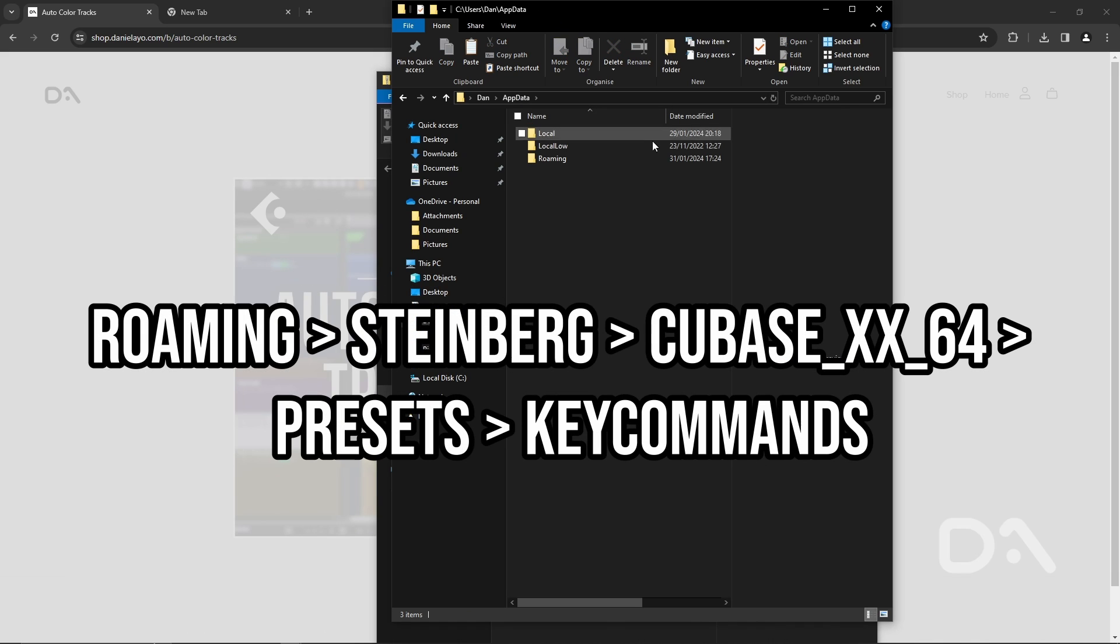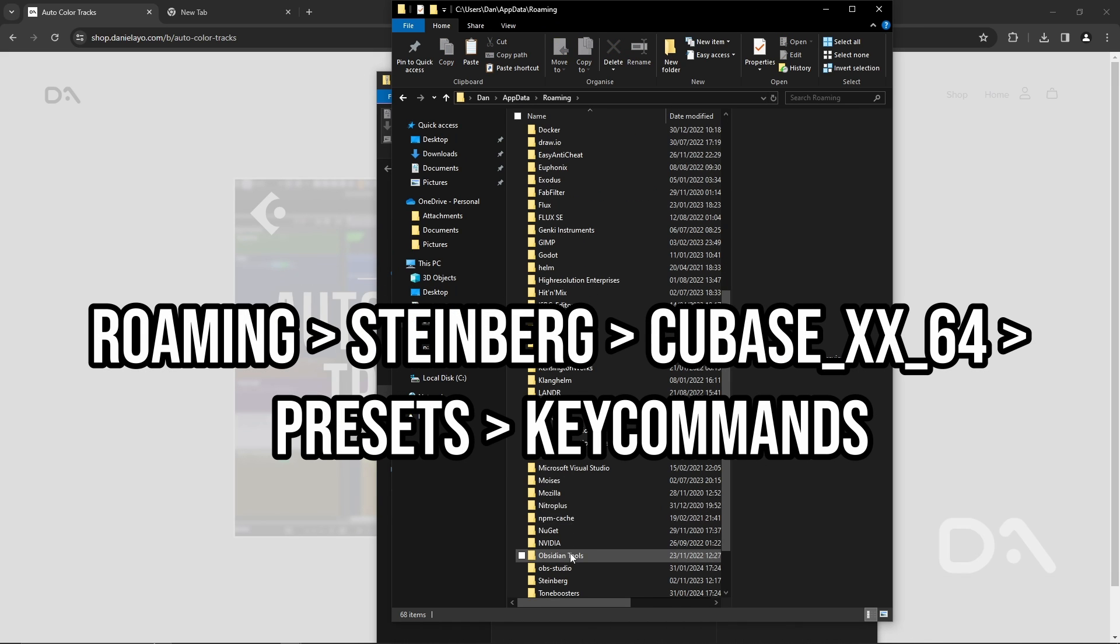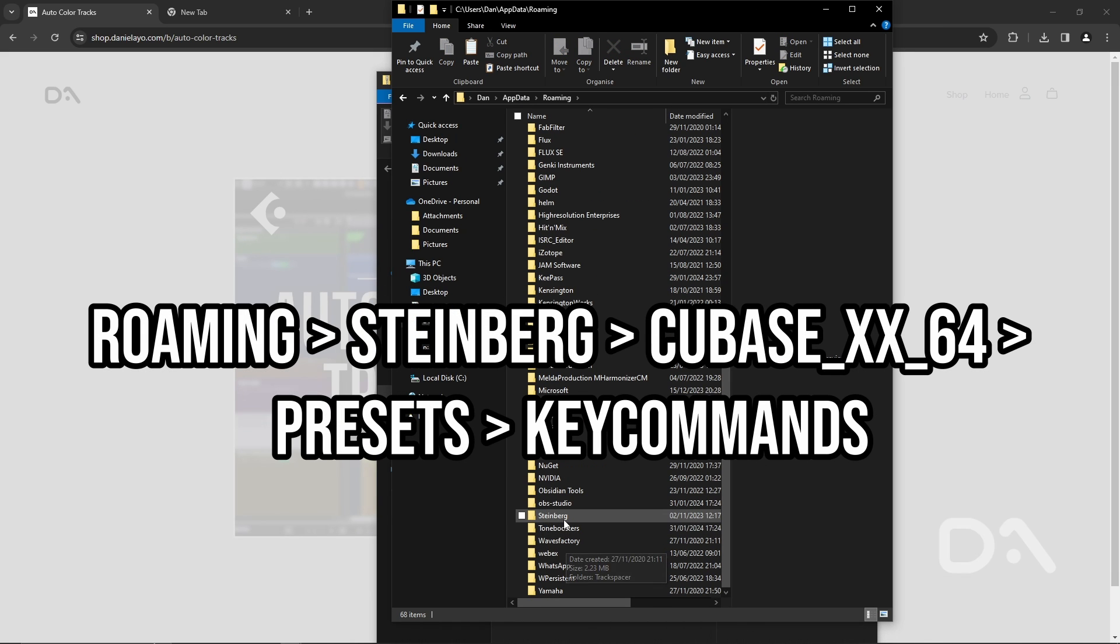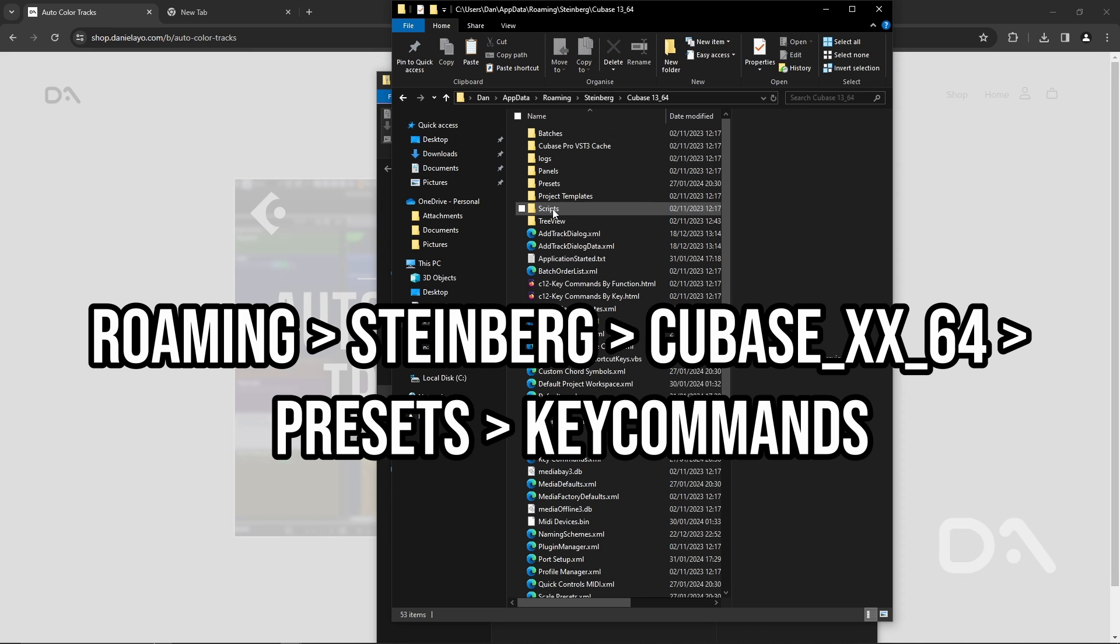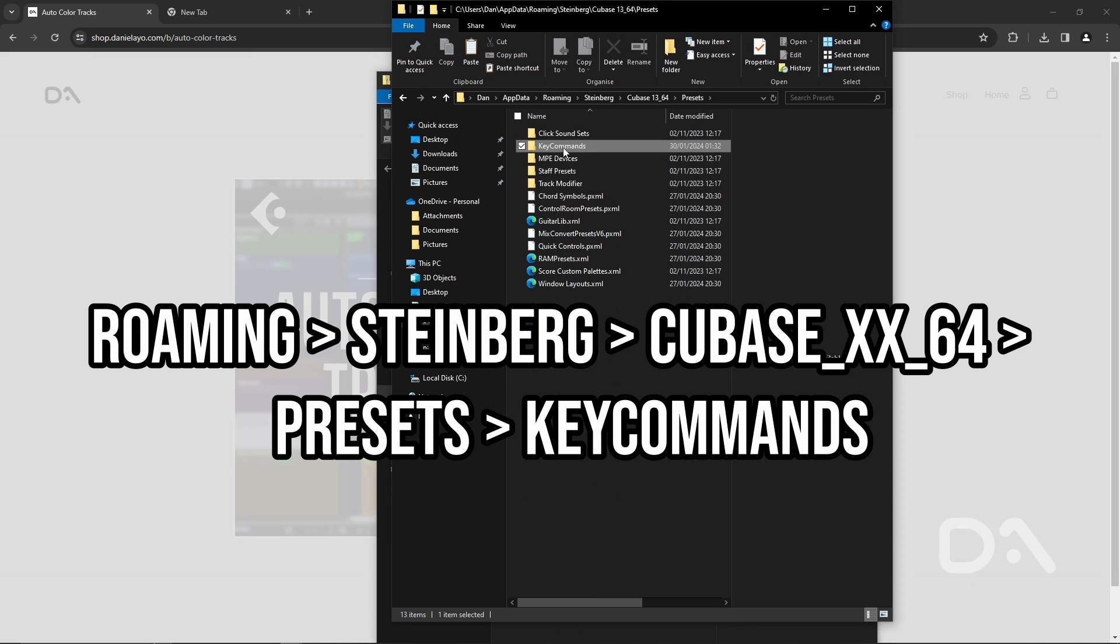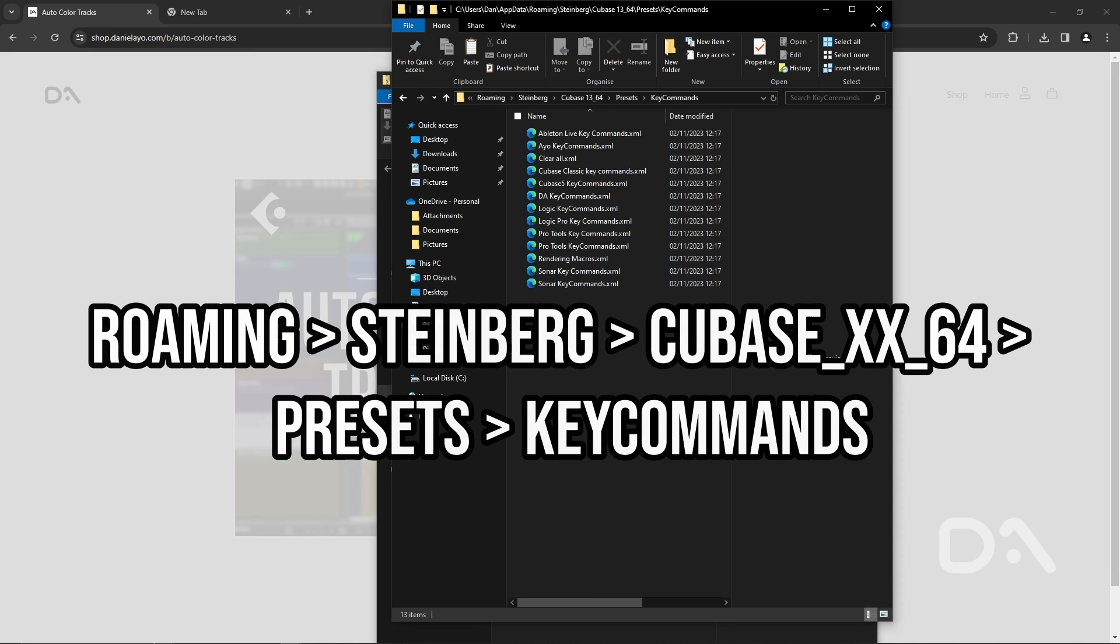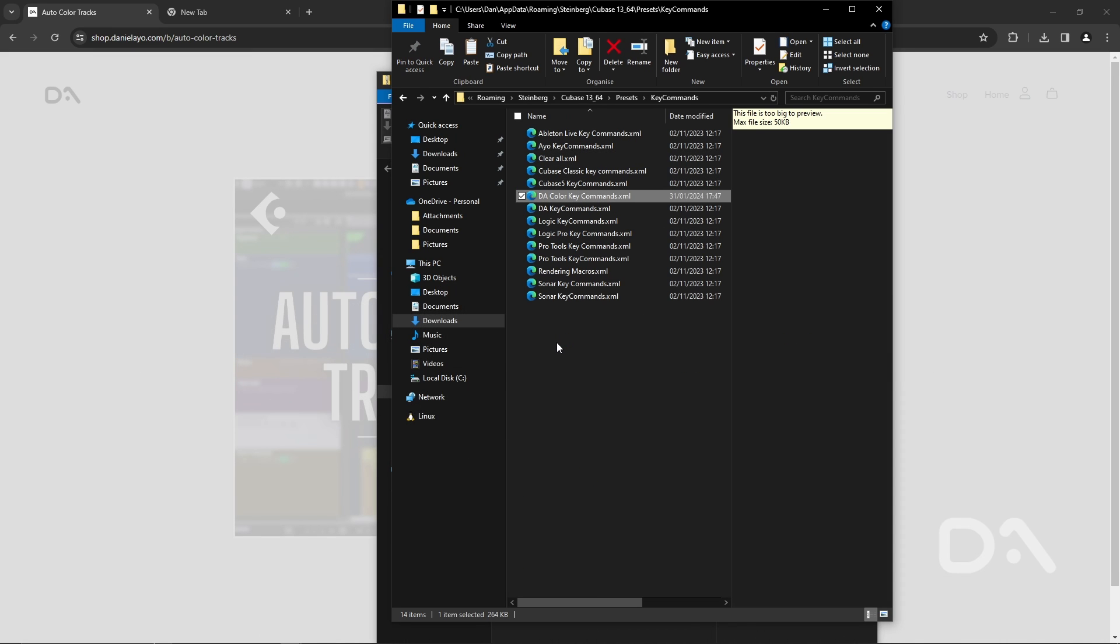Press enter from then just click on roaming Steinberg and then pick the version of Cubase I'm going to go with Cubase 13 go to presets key commands and then ctrl V to paste the DA color key command.